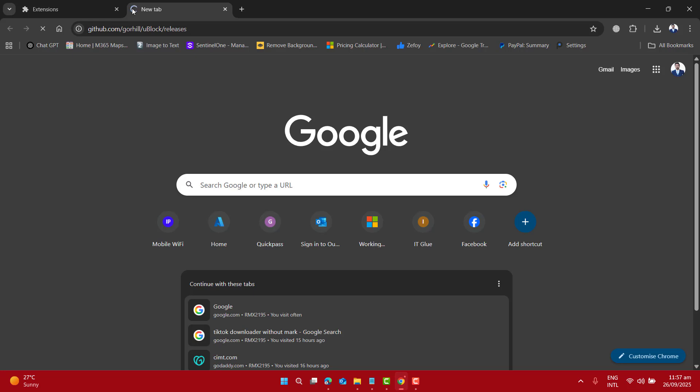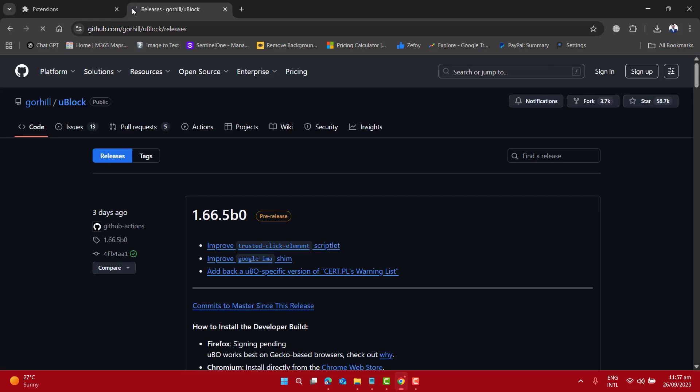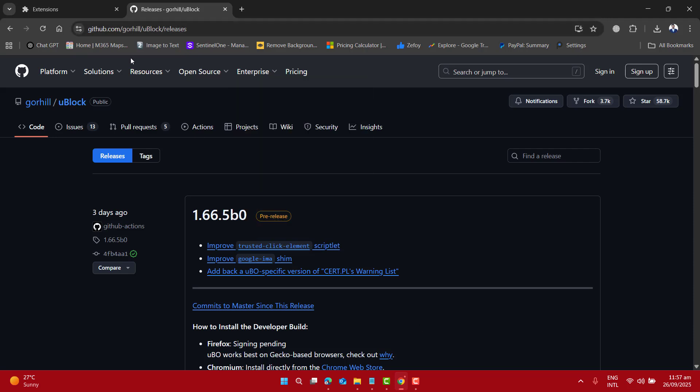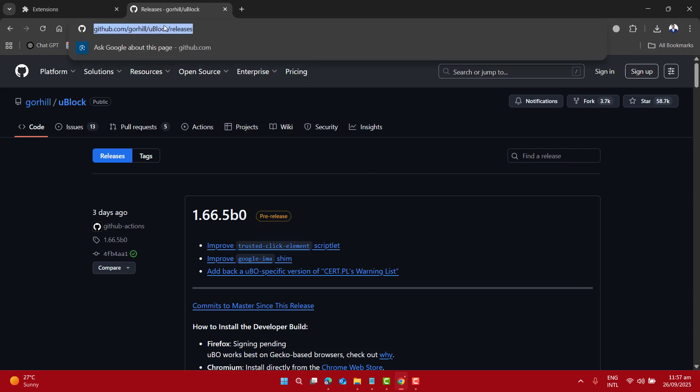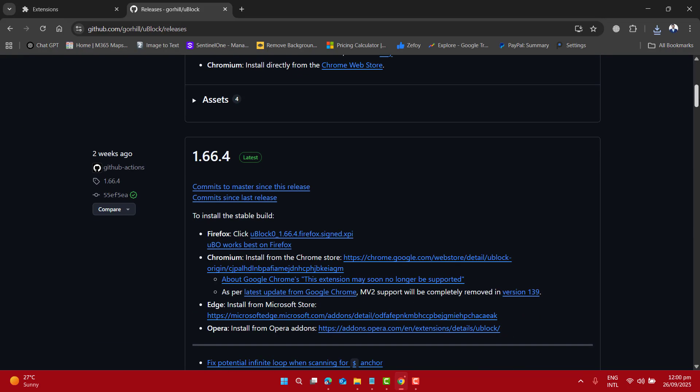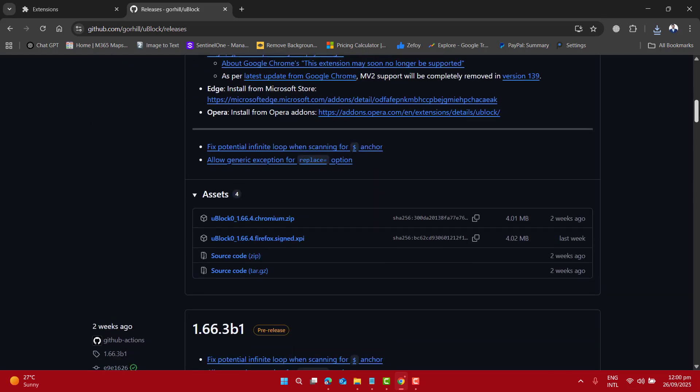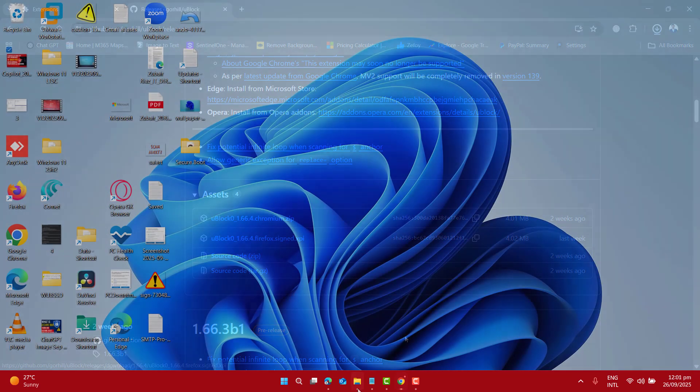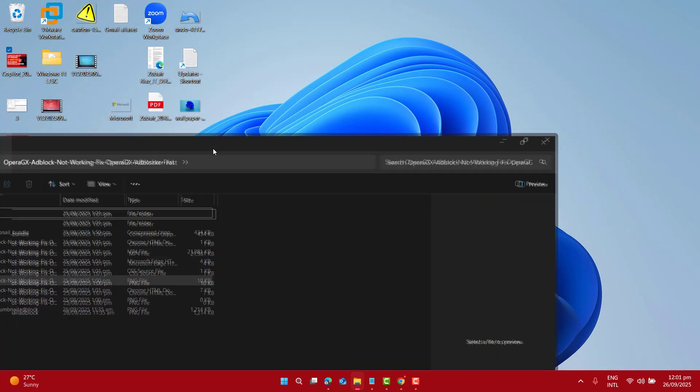That will take you to GitHub Gorhill Ublock releases page where Gorhill maintains and manages Ublock Origin. Here, please scroll down and we want to go to version 1.66.4, the latest version for Chromium. Just go ahead and click on it and download it to your computer.